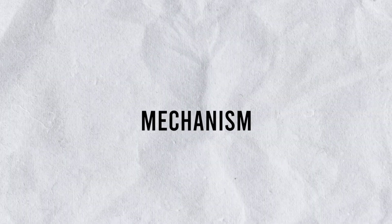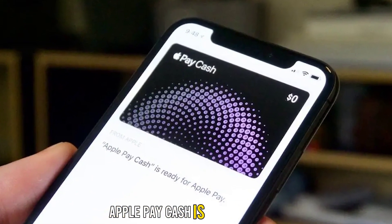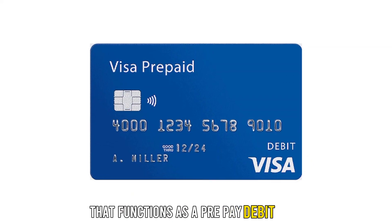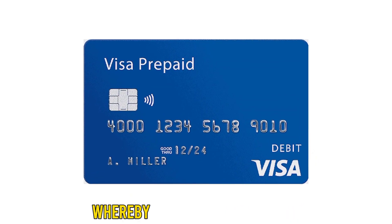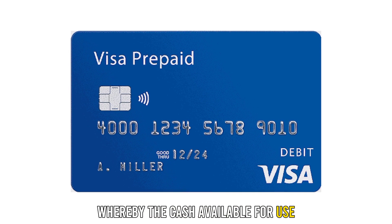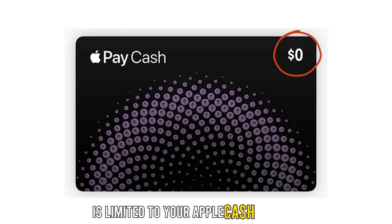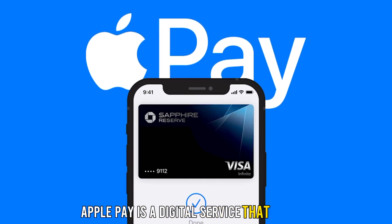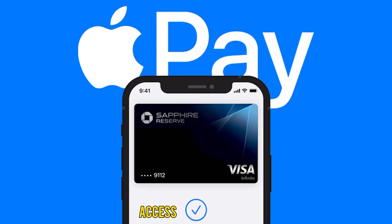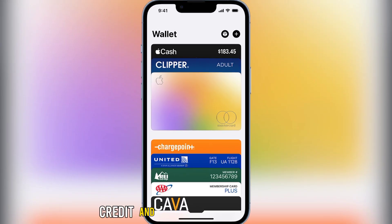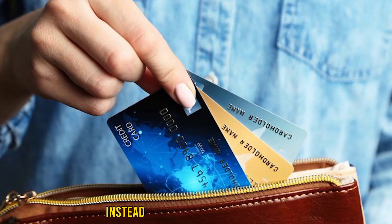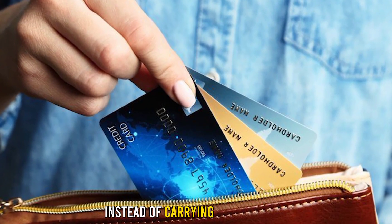Mechanism: Apple Pay Cash is a digital card that functions as a prepaid debit card, whereby the cash available for use is limited to your Apple Cash balance. Nonetheless, Apple Pay is a digital service that allows access to your debit, credit, and prepaid cards virtually in your Apple wallet instead of carrying them around.